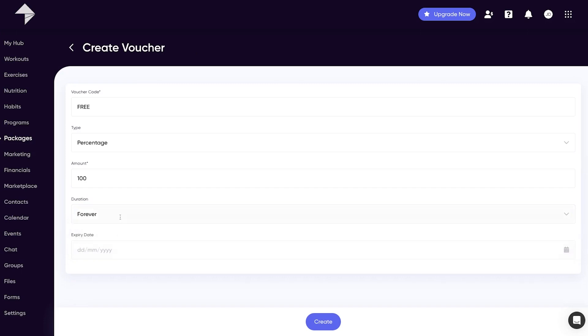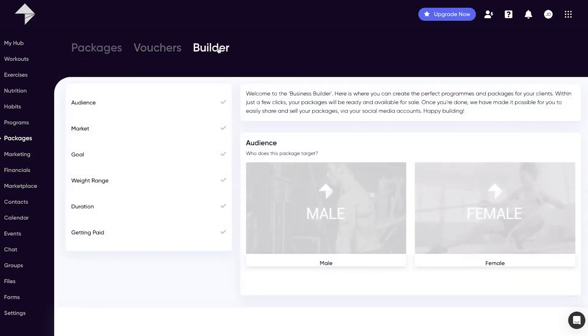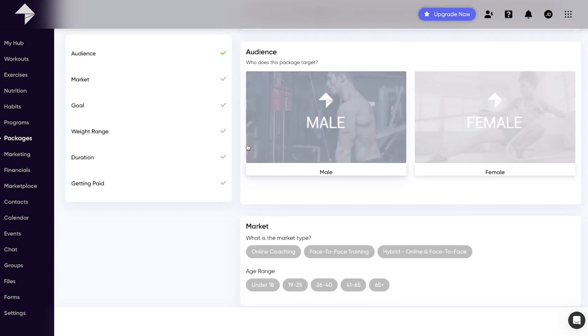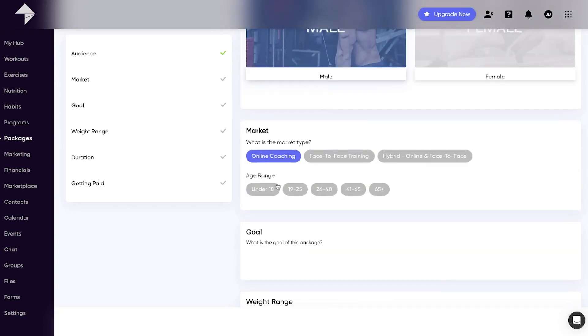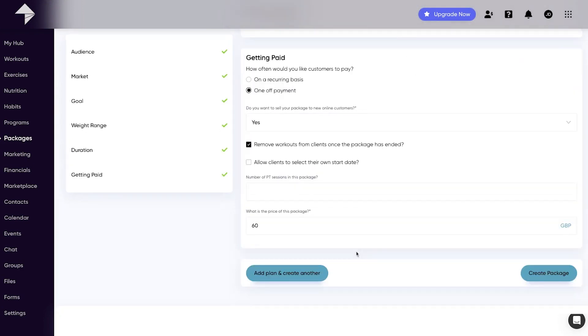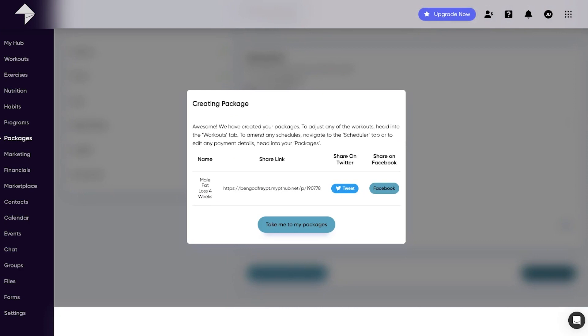Another really powerful area where you can get set up in seconds with a fantastic product offering is Builder. This is where you can create packages specific to your target audience using our pre-made programs. Once you've finished creating your audience type and your pricing options, we'll automatically create a package that contains exactly what you specified and put it on sale immediately. We'll give you the option of posting to your social media channels so you can start generating revenue instantly.